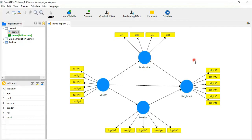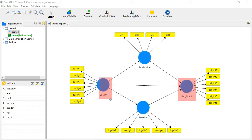Here you are looking at one model. I am going to apply some calculations to measure the relationships among the different variables. The variables are: Quality is our independent variable, Behavioral Intention is our dependent variable, Satisfaction is mediator number one, and Loyalty is mediator number two. We are going to check the relationships and path analysis among all these constructs.